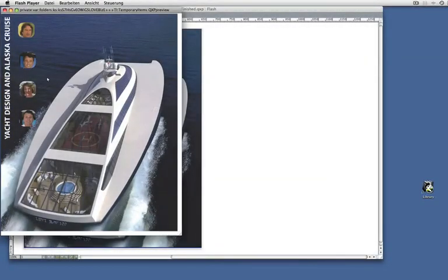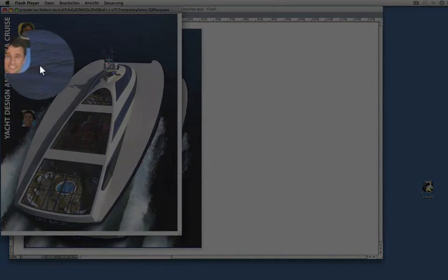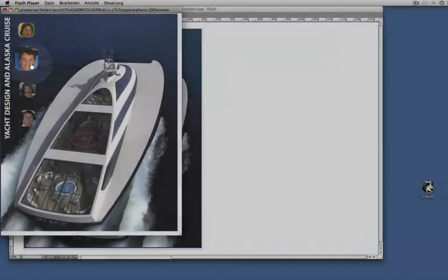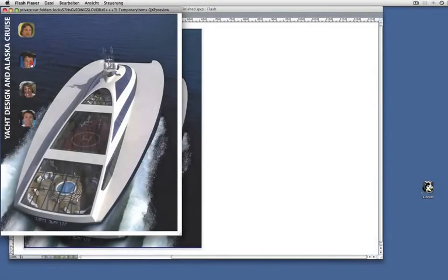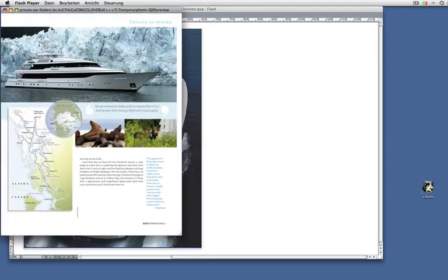Now when I mouse over this face, you can see that the mouse cursor is changing. As soon as I click on it and release the mouse, I zoom to page six.